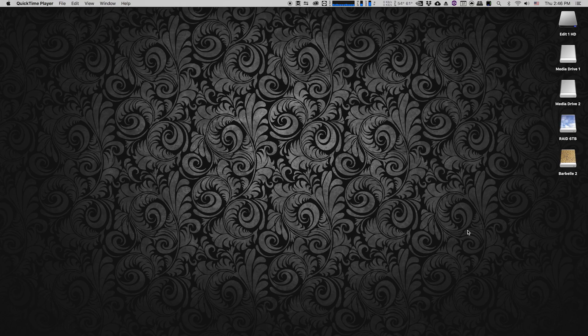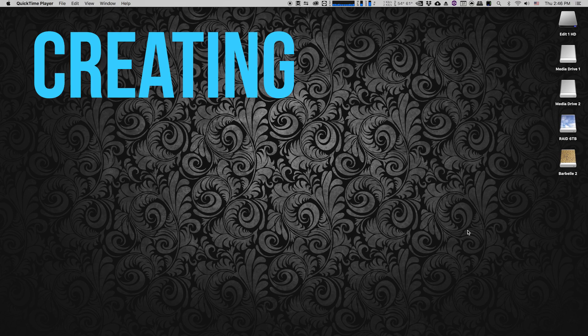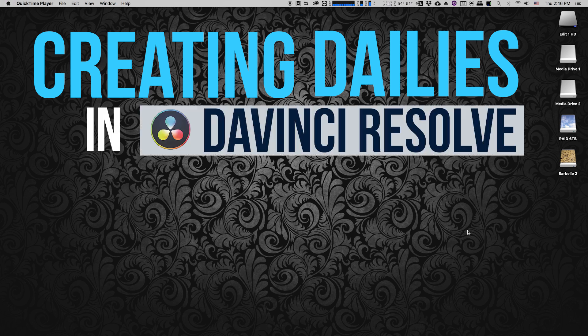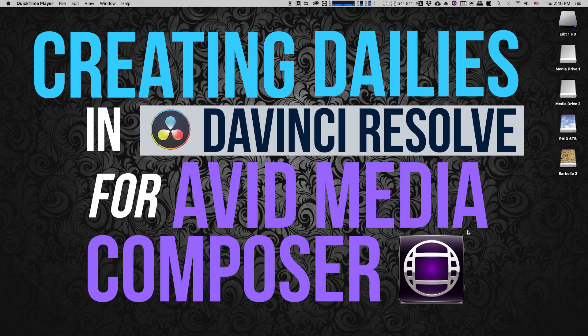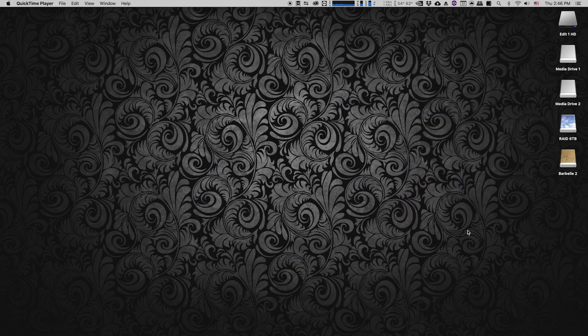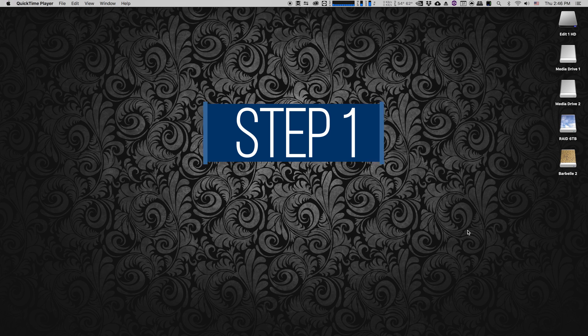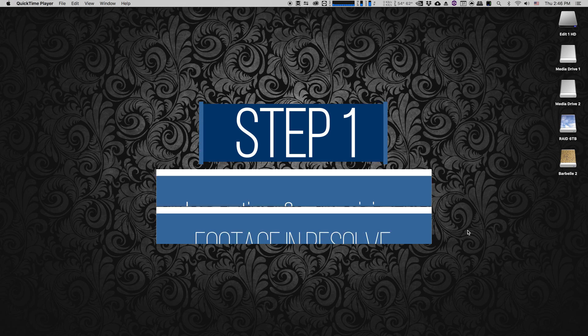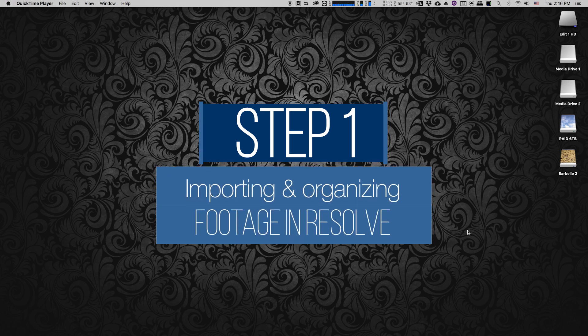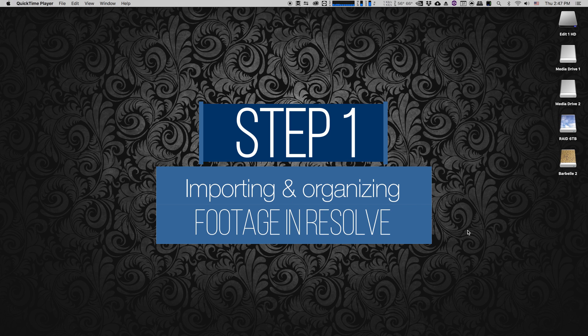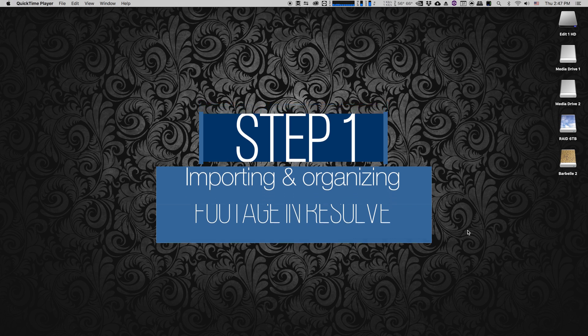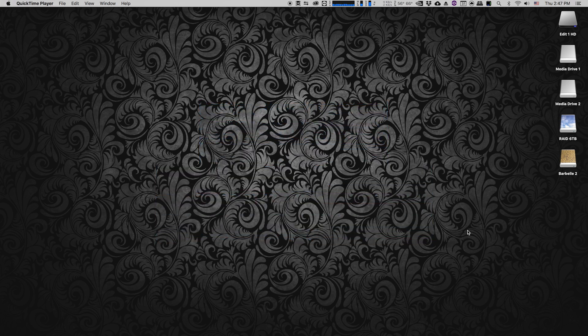This is going to be the first in a series of videos about creating dailies in DaVinci Resolve for Avid Media Composer. This is a workflow that I use all the time. It's not by any means the only workflow that you can use, but it's my personal favorite. I've been doing it for a number of years and I find it to be really rock-solid as long as I follow the steps in this workflow.